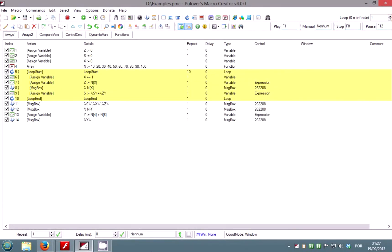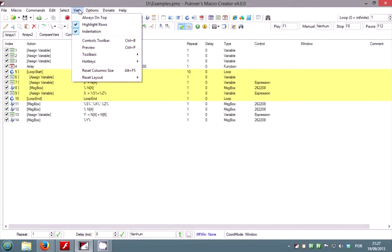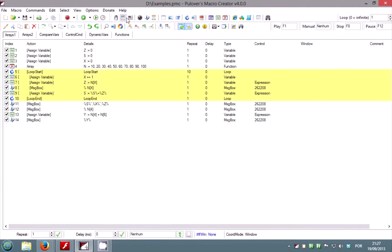You can use the toolbars to create, open and save projects, export your macros to auto hotkey scripts, insert and edit commands and set playback and recording options. You can customize your toolset in the view menu or right click over a toolbar and select customize or hide.